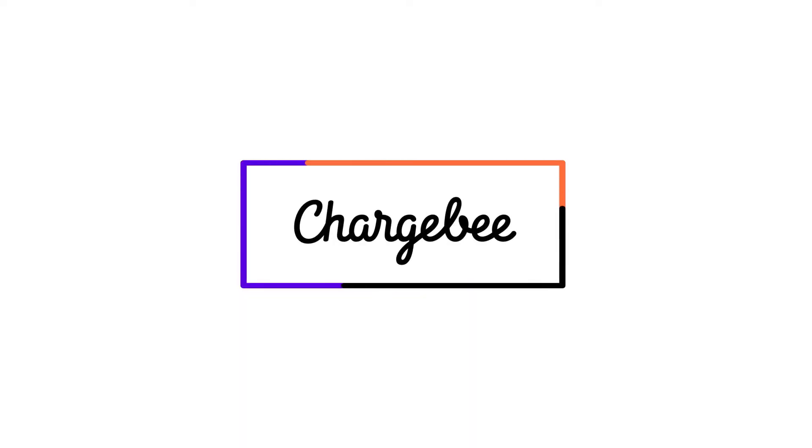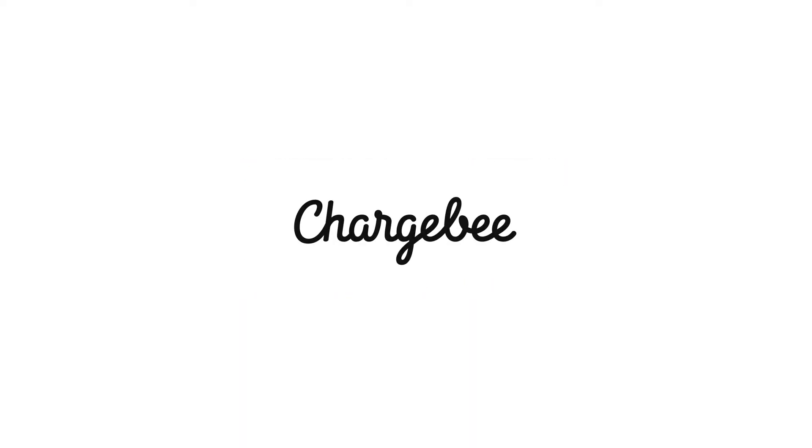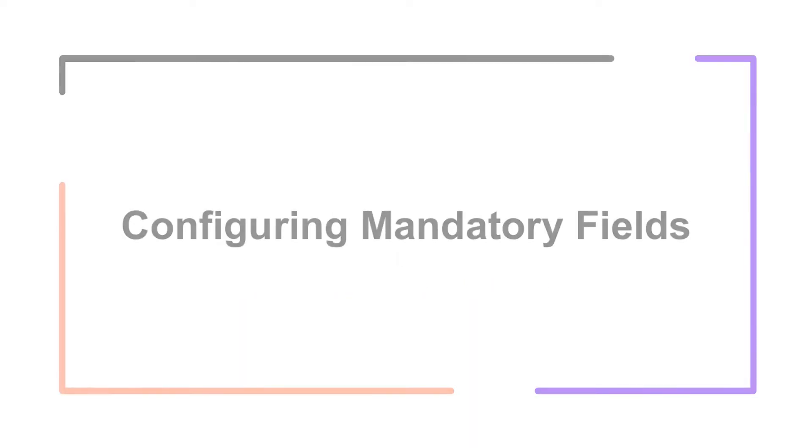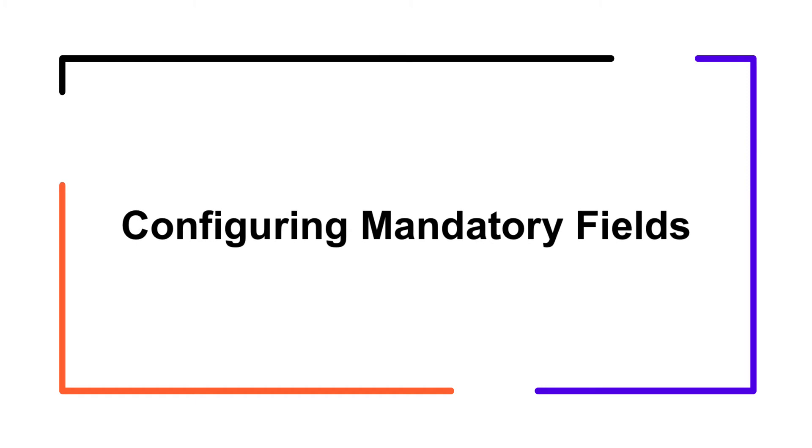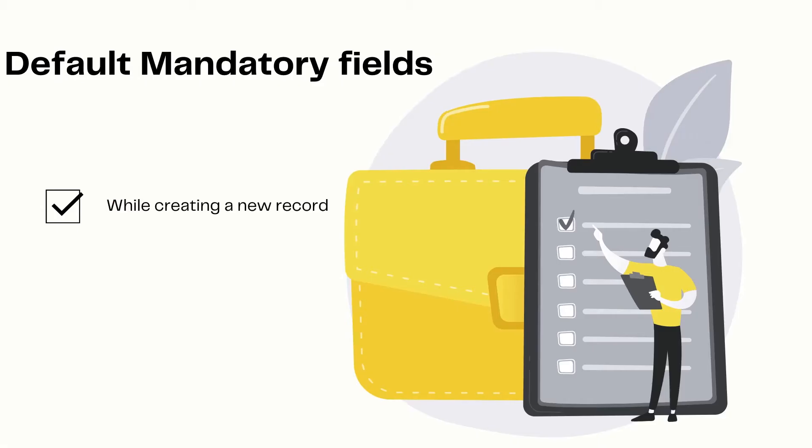Hello, welcome to Chargebee. In this video, we are going to learn about the mandatory fields feature in Chargebee. We are going to learn how you can configure and use mandatory fields for key modules in your Chargebee site. Let's get started.